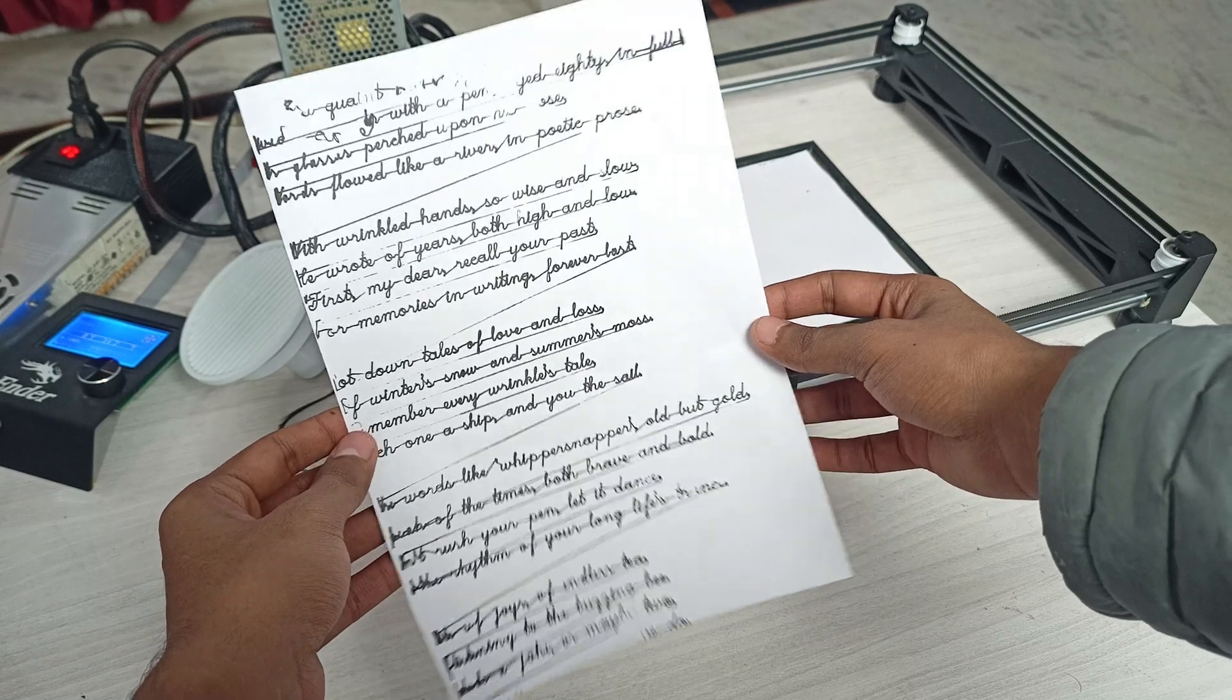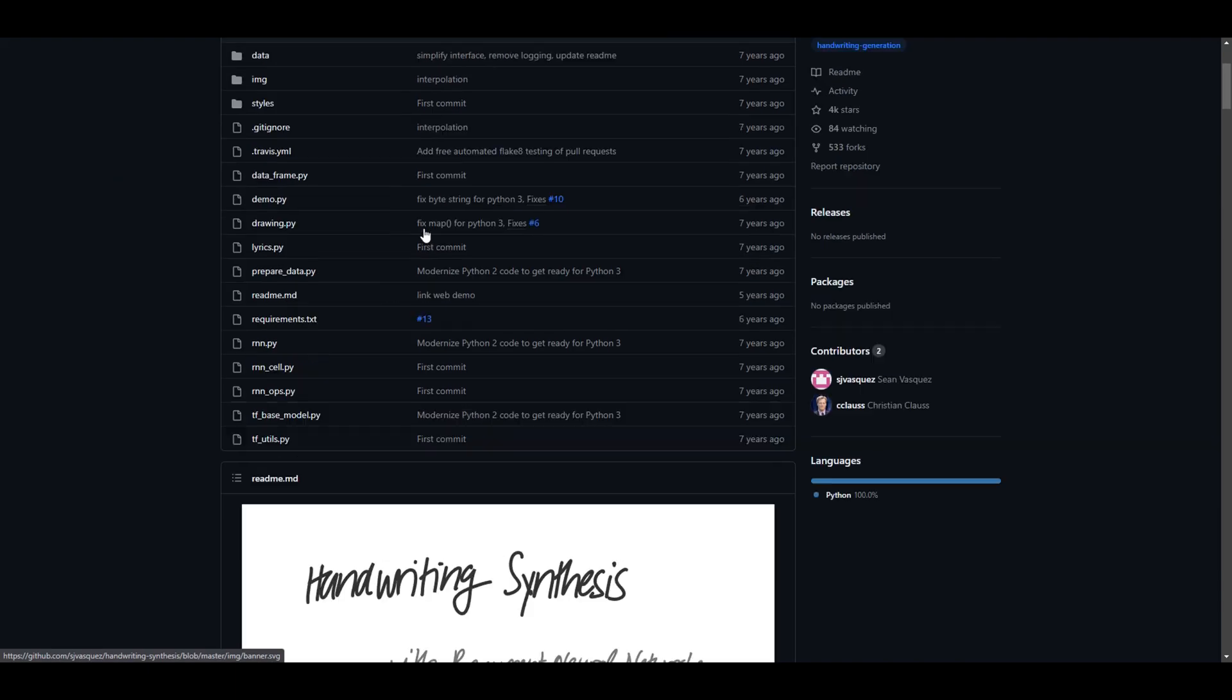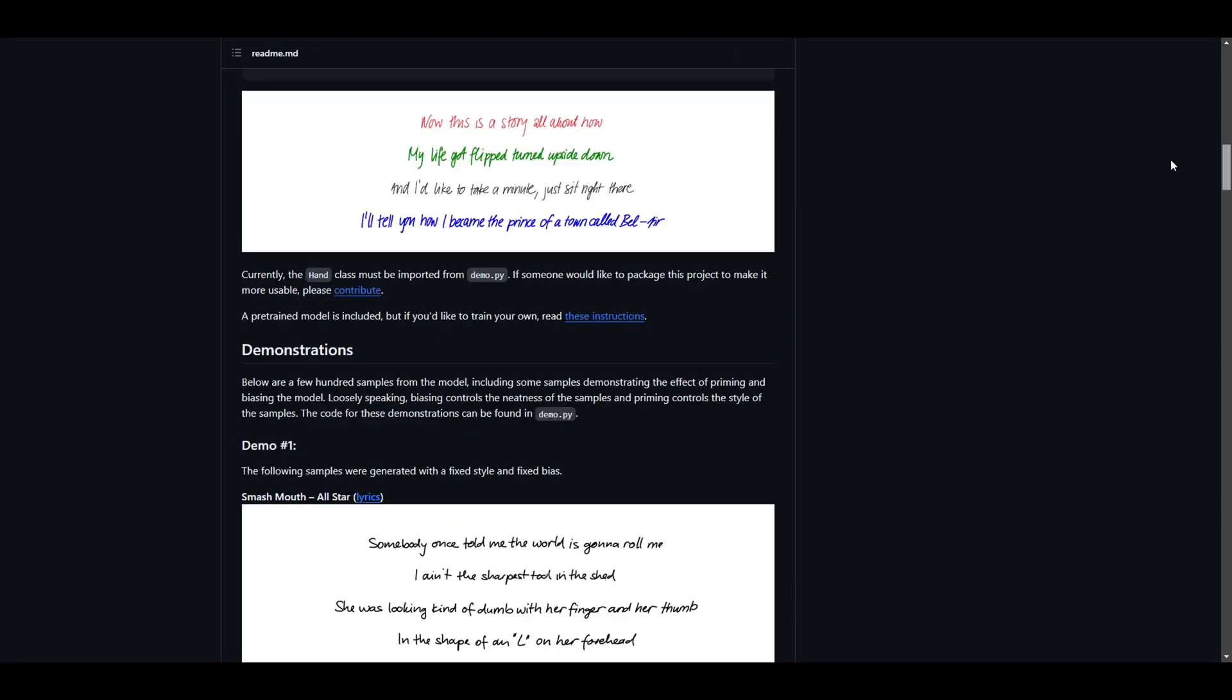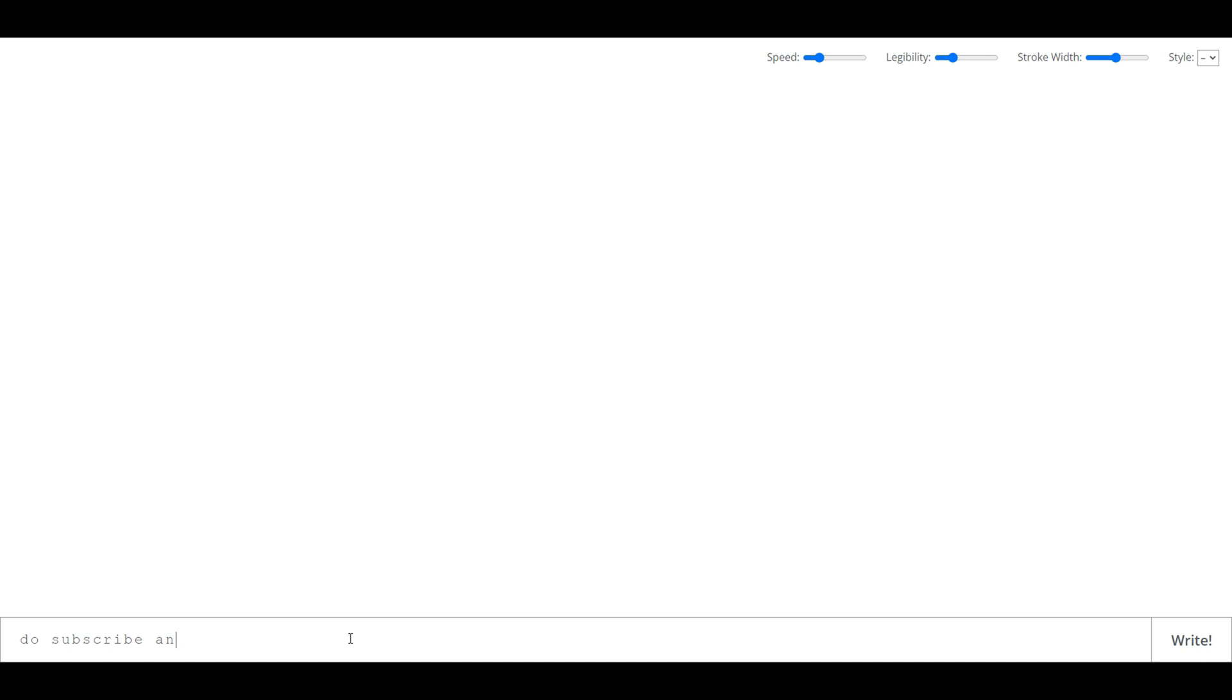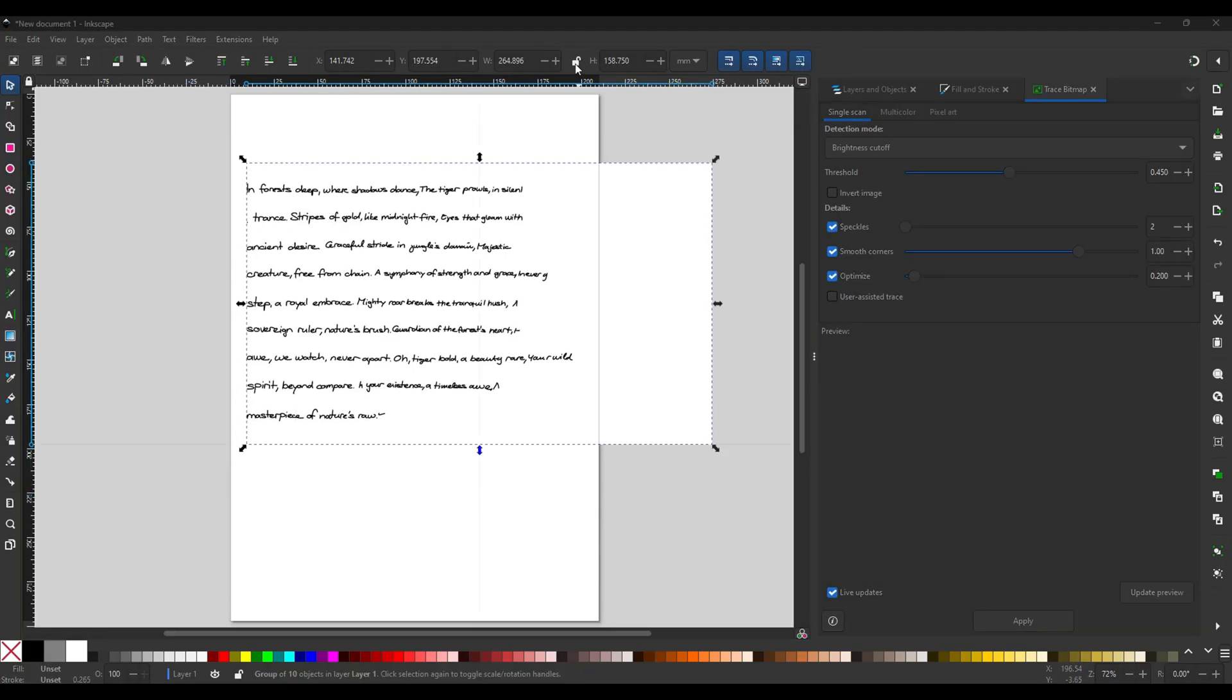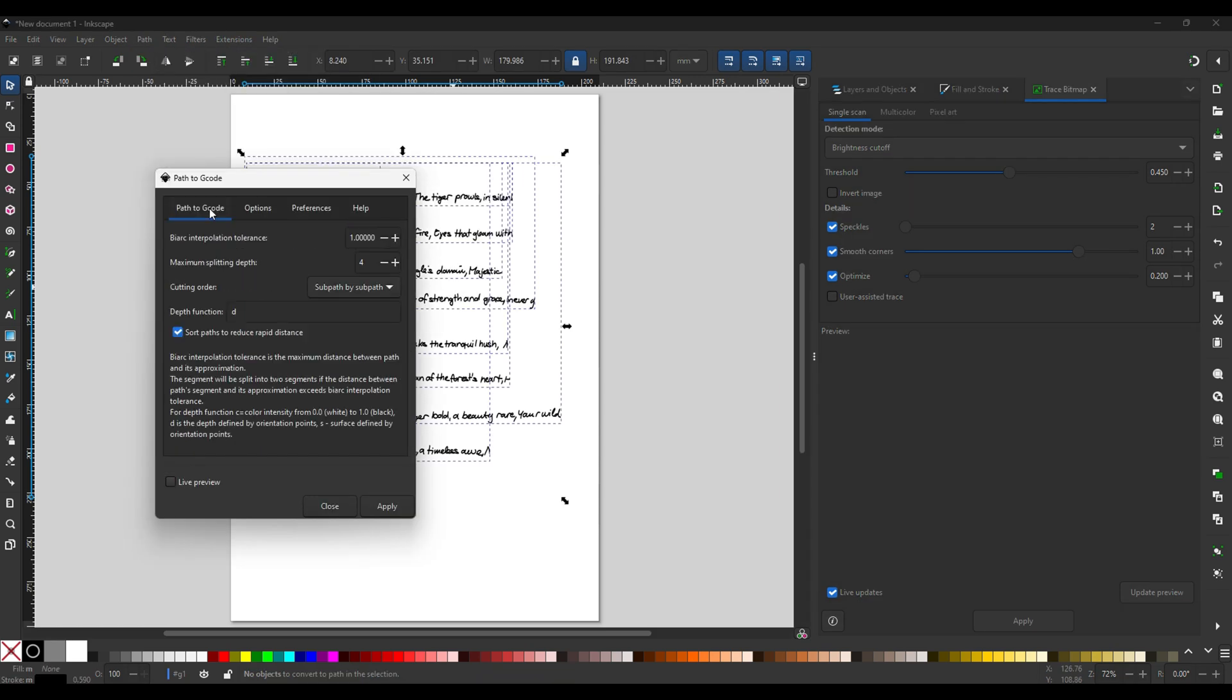So while I was doing the research on how to generate human-like writing, I found this GitHub repository called Handwriting Synthesis by Alex Graves. So basically it's a Python code, a bunch of Python code using which you can generate human-like text. So I think I can use this repo and Inkscape software to generate a human-like assignment. So let's try.